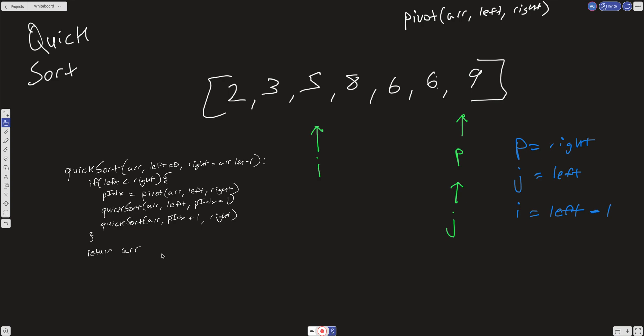It is a little confusing. I highly recommend if this doesn't make sense to take a random input of five to six numbers and just walk through the code. Now, what is our time and space complexity? We're using a divide and conquer approach, so our time complexity is going to be O(N log N).